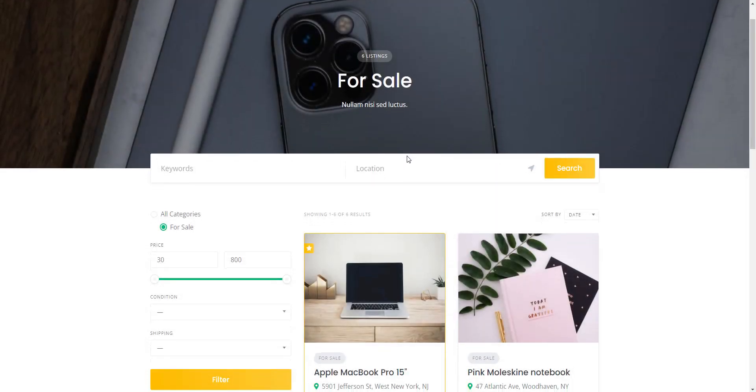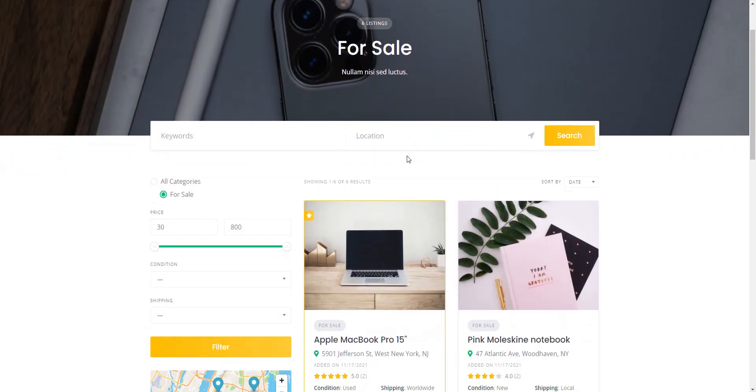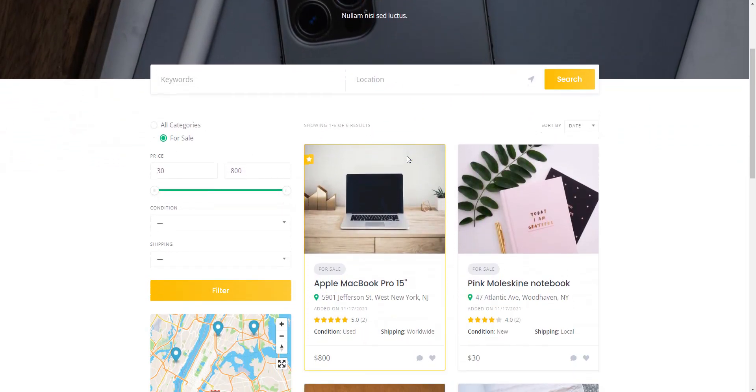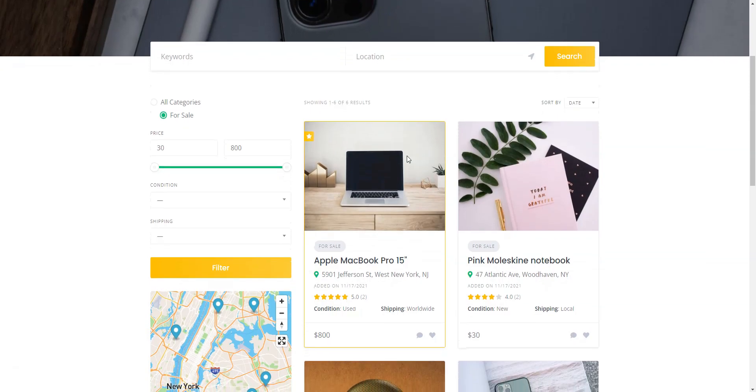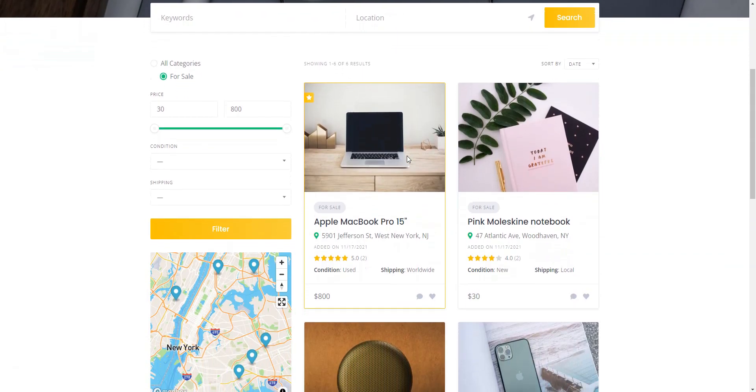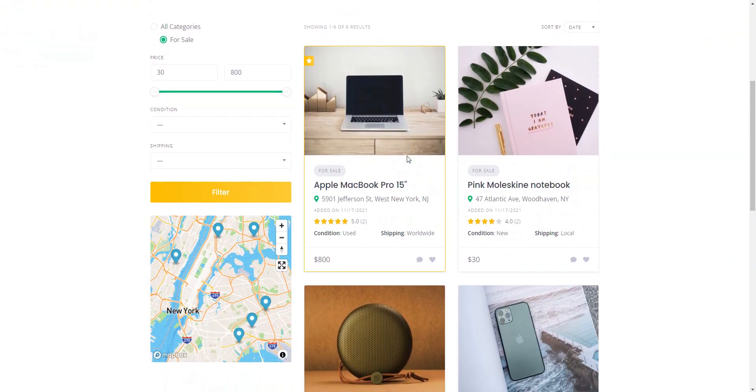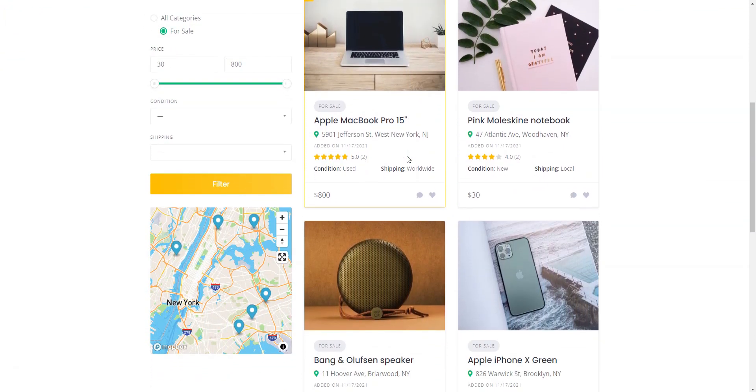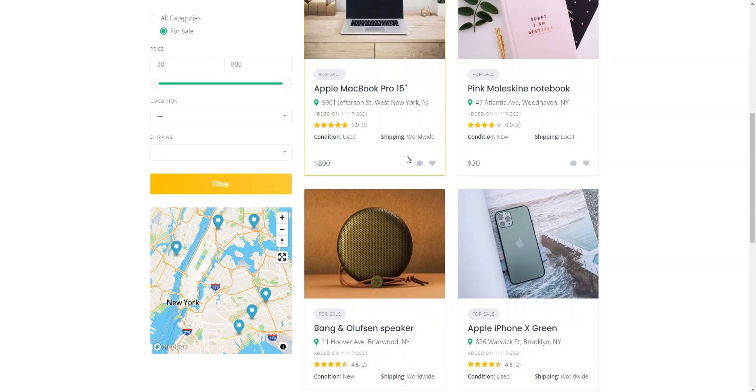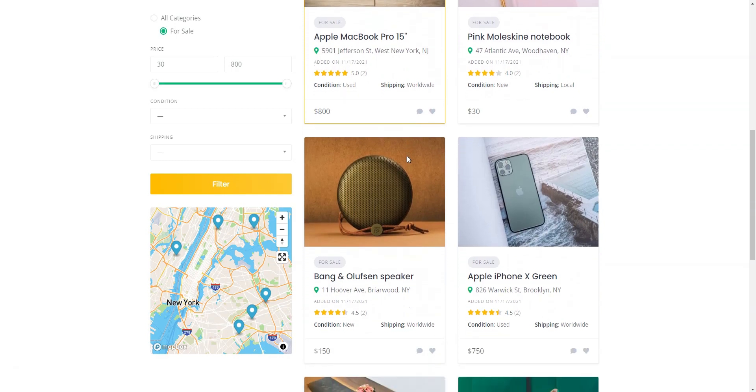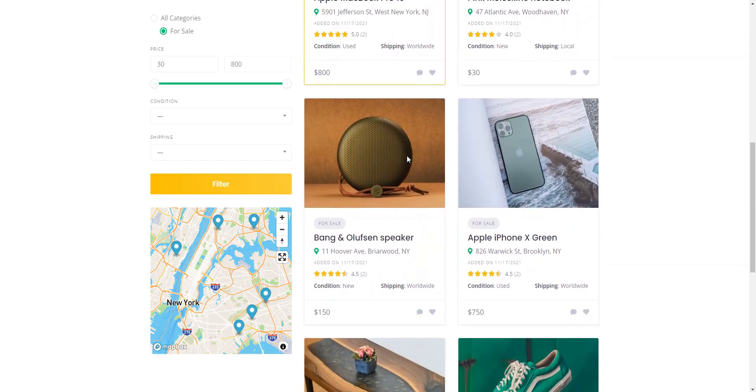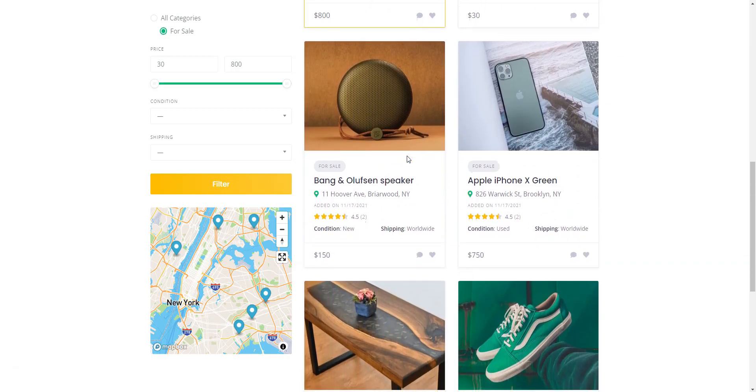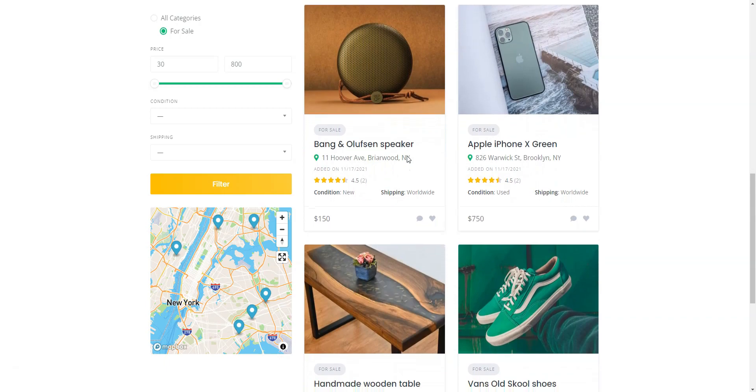If you're in search of a reliable business directory plugin and feeling uncertain about your choice, this video is tailored just for you. We've carefully selected top-notch free WordPress directory plugins and thoroughly evaluated each based on various criteria. Let's get started.